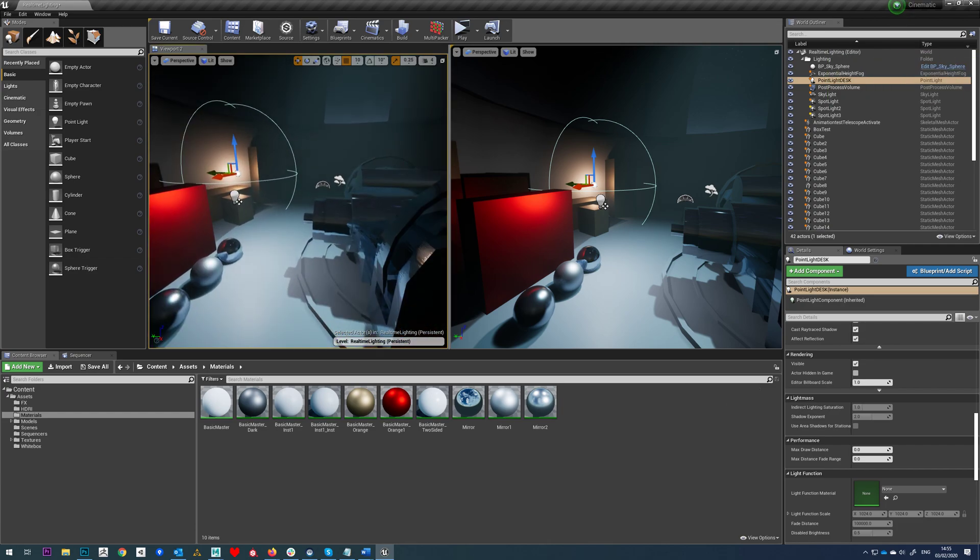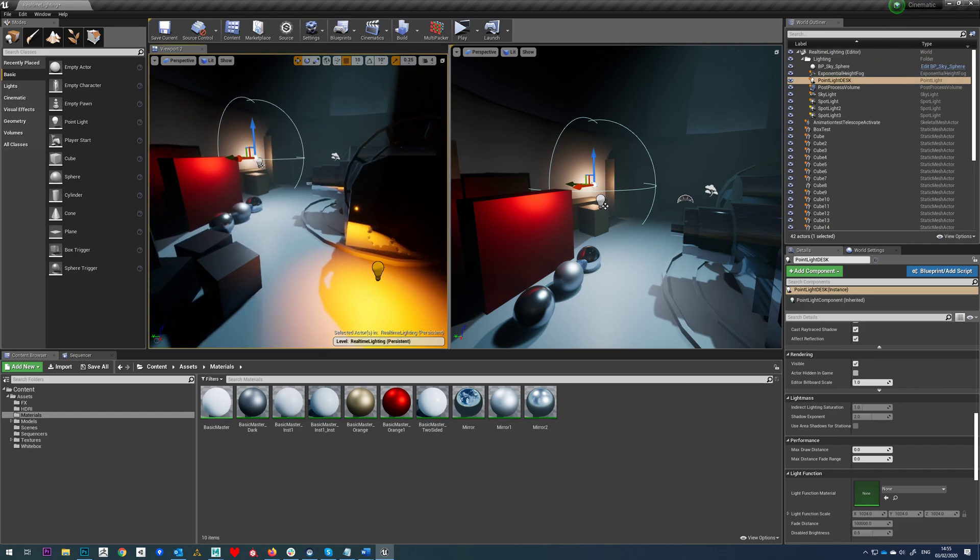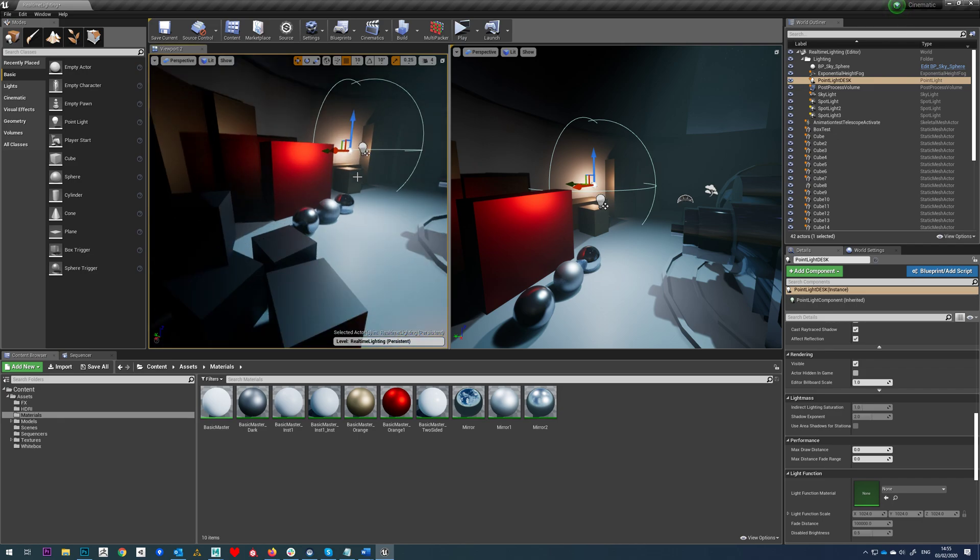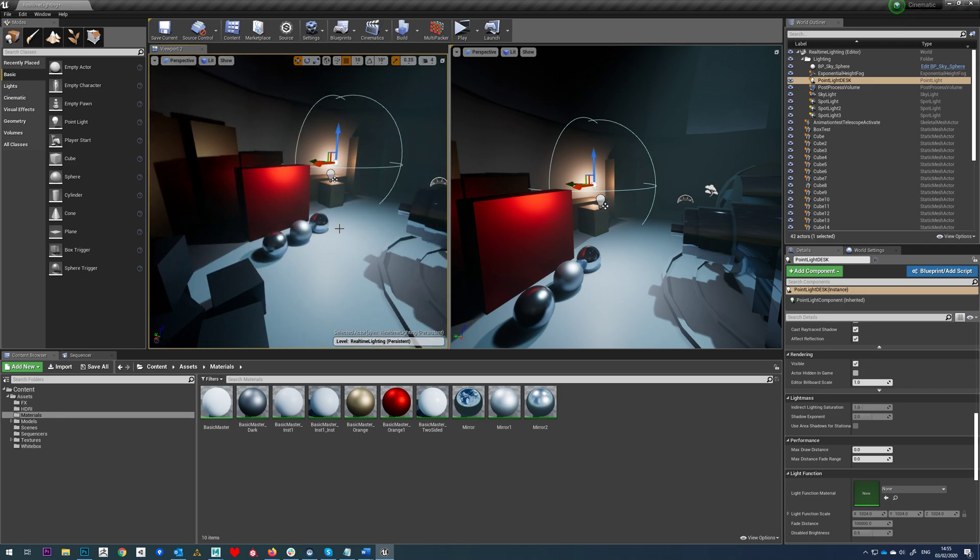So I mentioned before that we were going to have a look at a superior way of doing ambient occlusion as opposed to just using the default one in the post process.